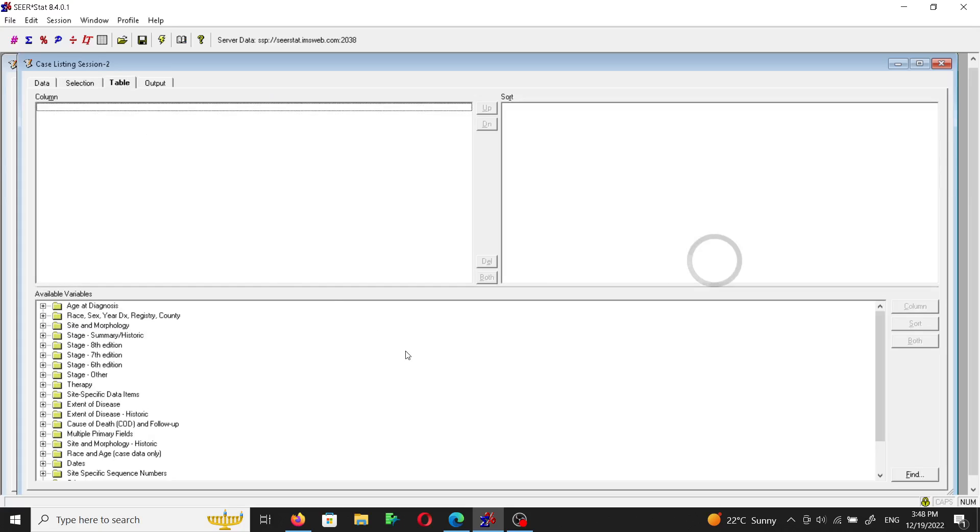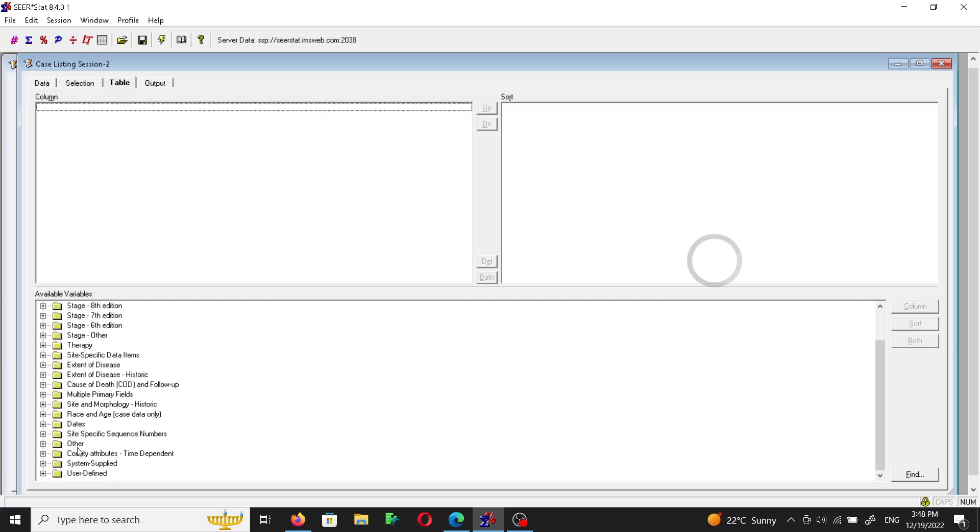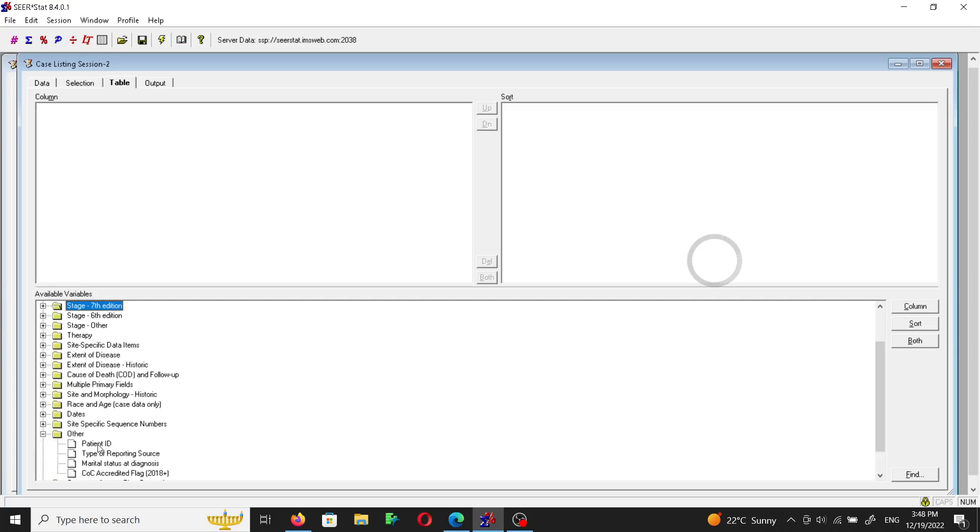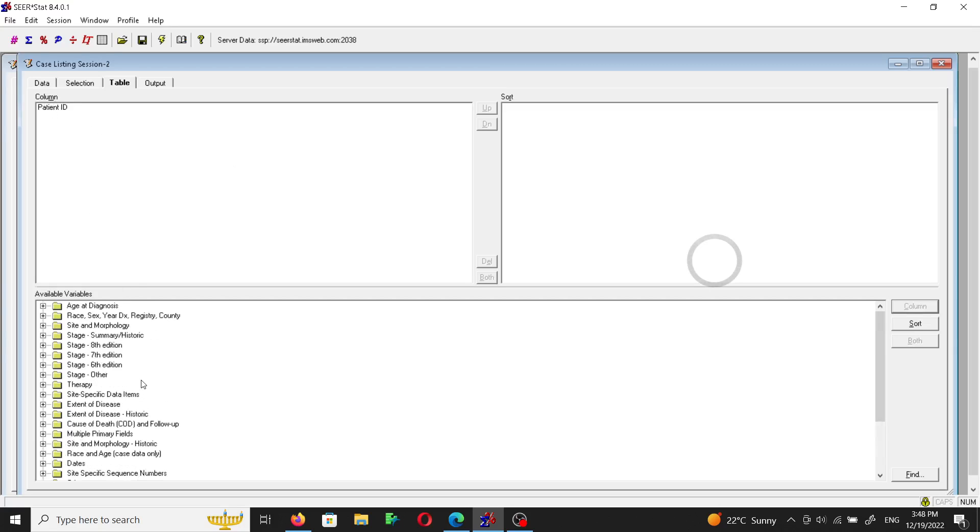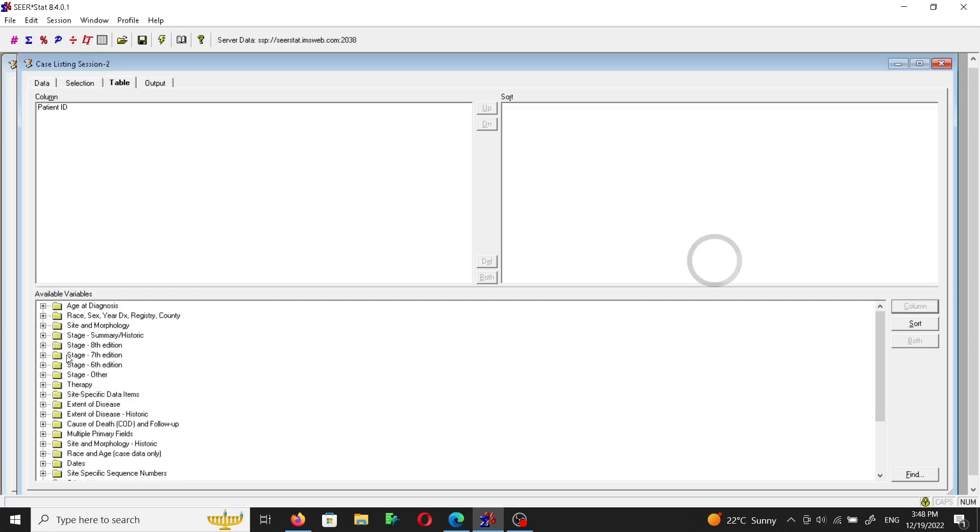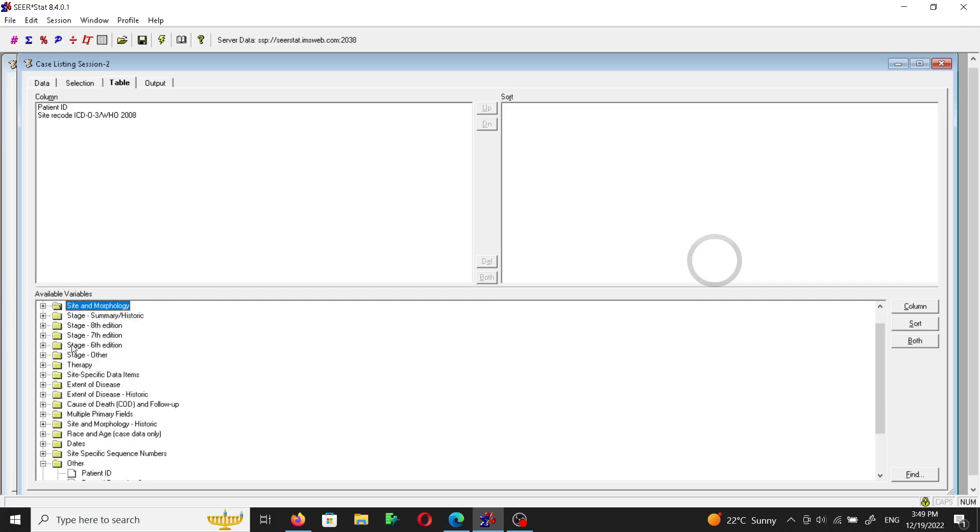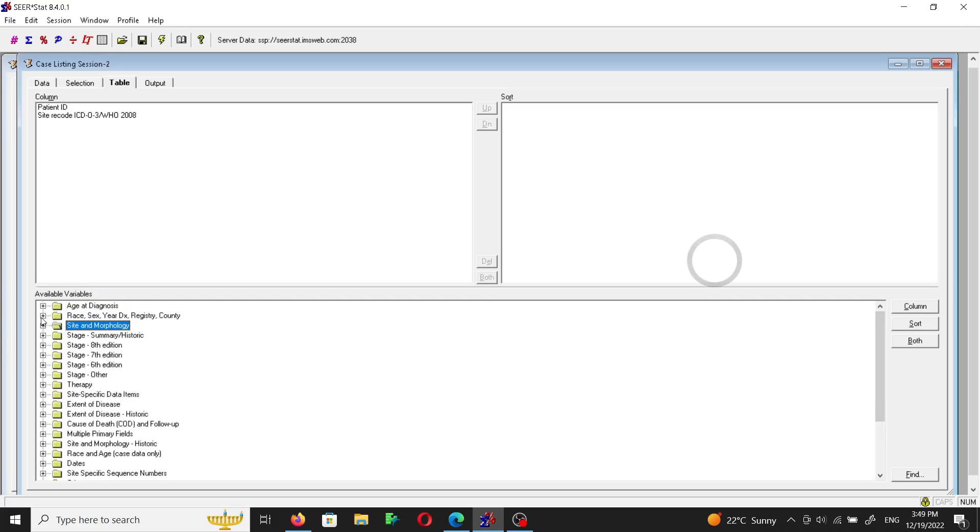And then we will go to the table tab. In the table tab we choose the column variables that we want. Usually I love to include the ID. The ID can be found in the other tab, so there's the patient ID. We click colon here and it will be added as a column. And then we will add the ICD code to confirm that these are all lip cancer cases, and let's choose gender.